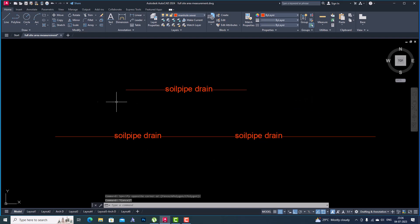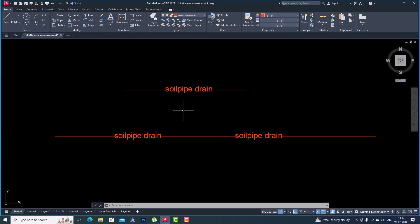So this is our custom line type method, and we can use it for projects where a custom line type is required. It will save your time. Thanks for watching, bye!